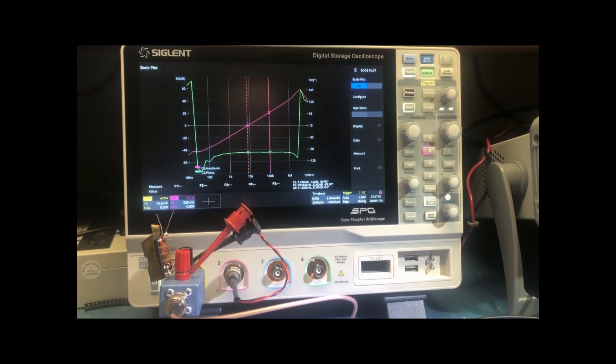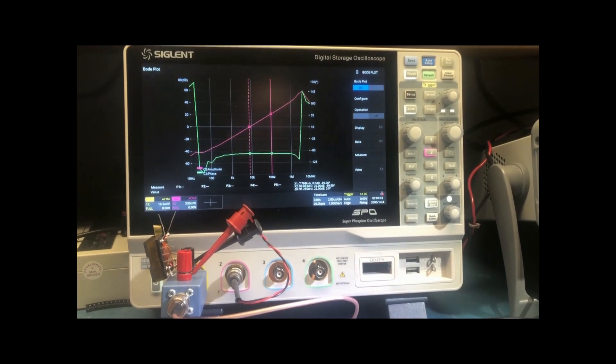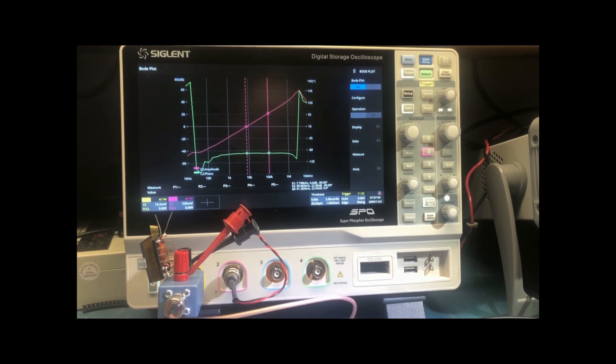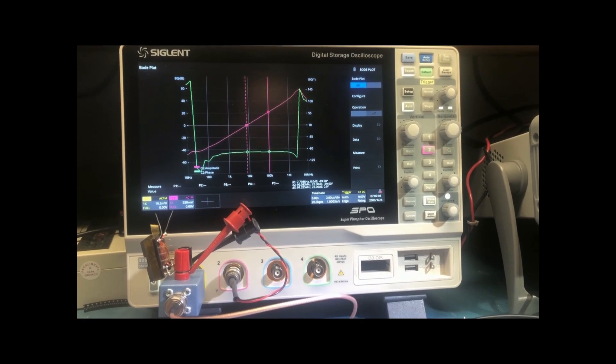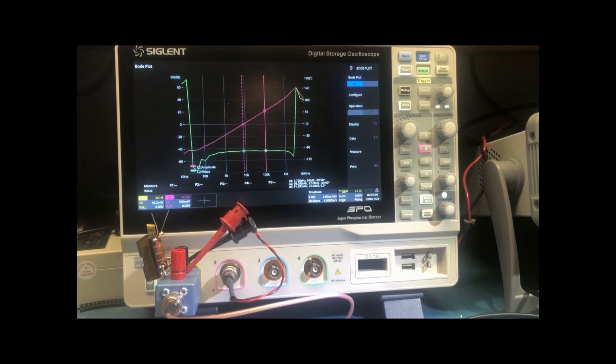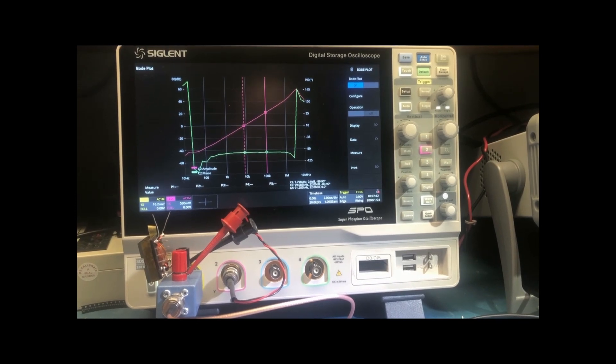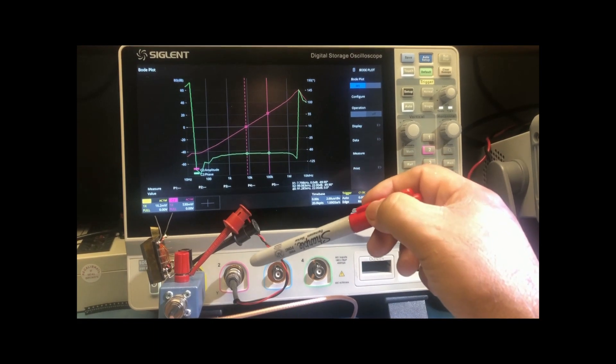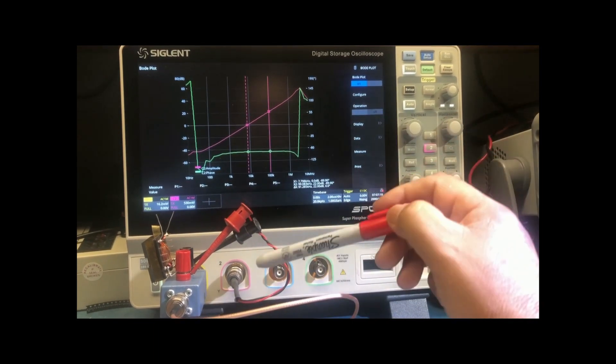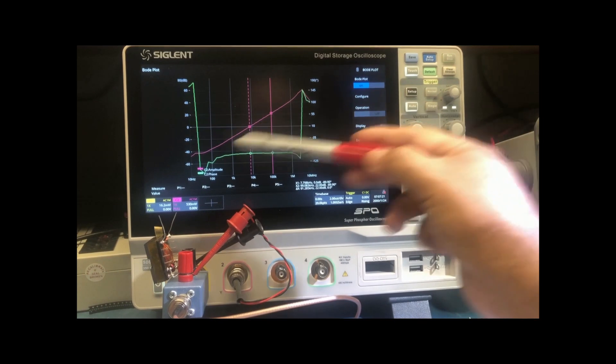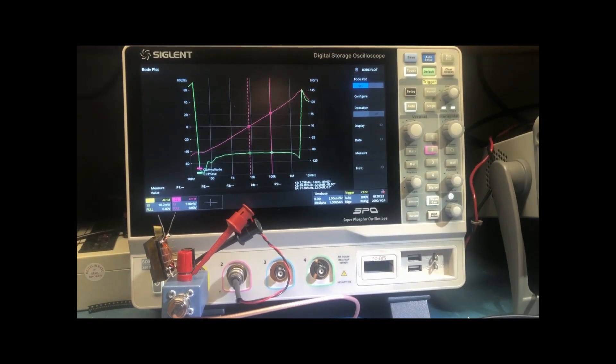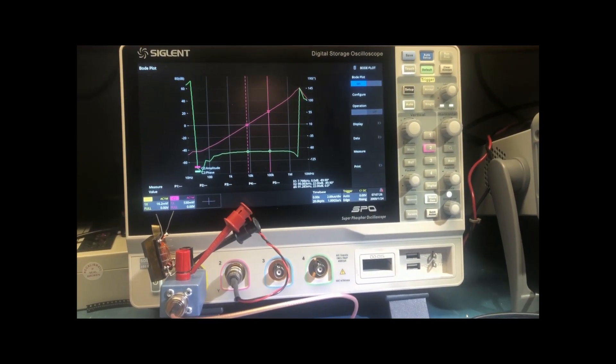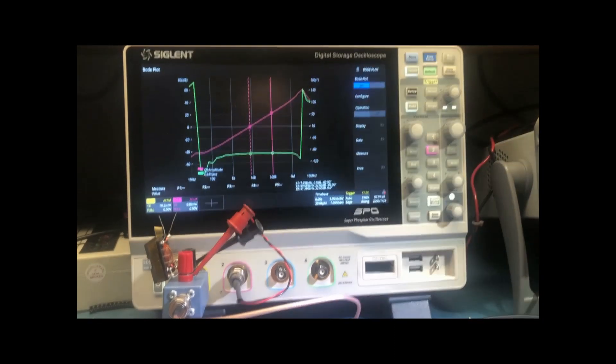I'm going to be using the FRA, and it's kind of a hack, I guess. It's not a real feature, but if you make a little jig and use the FRA or the Bode function, you can actually plot the impedance of inductors, capacitors, and resistors over frequency.